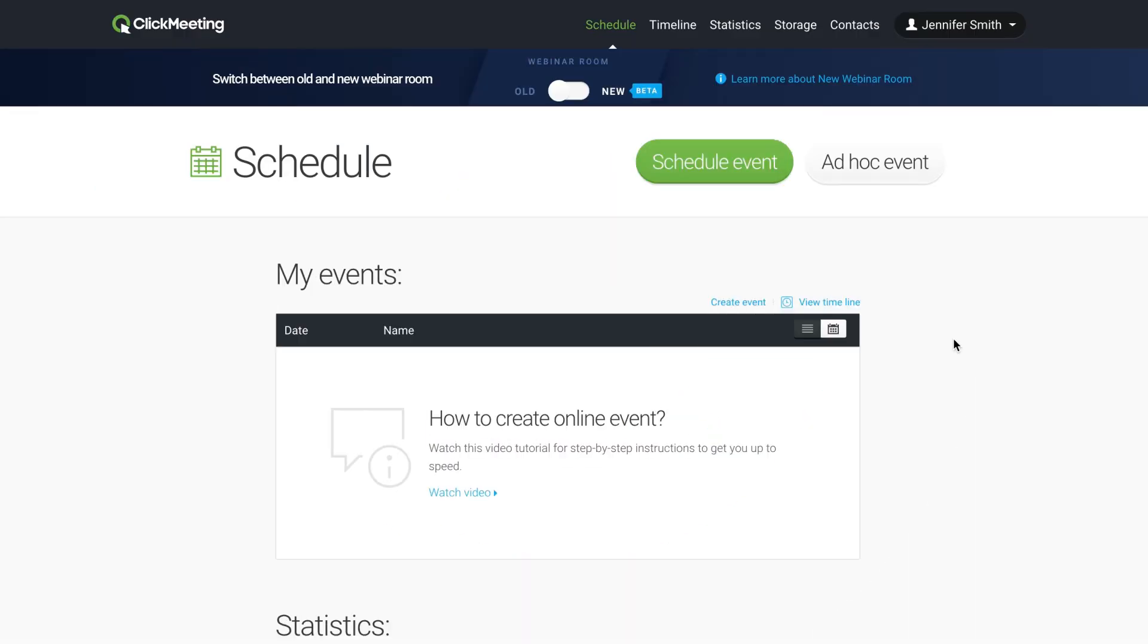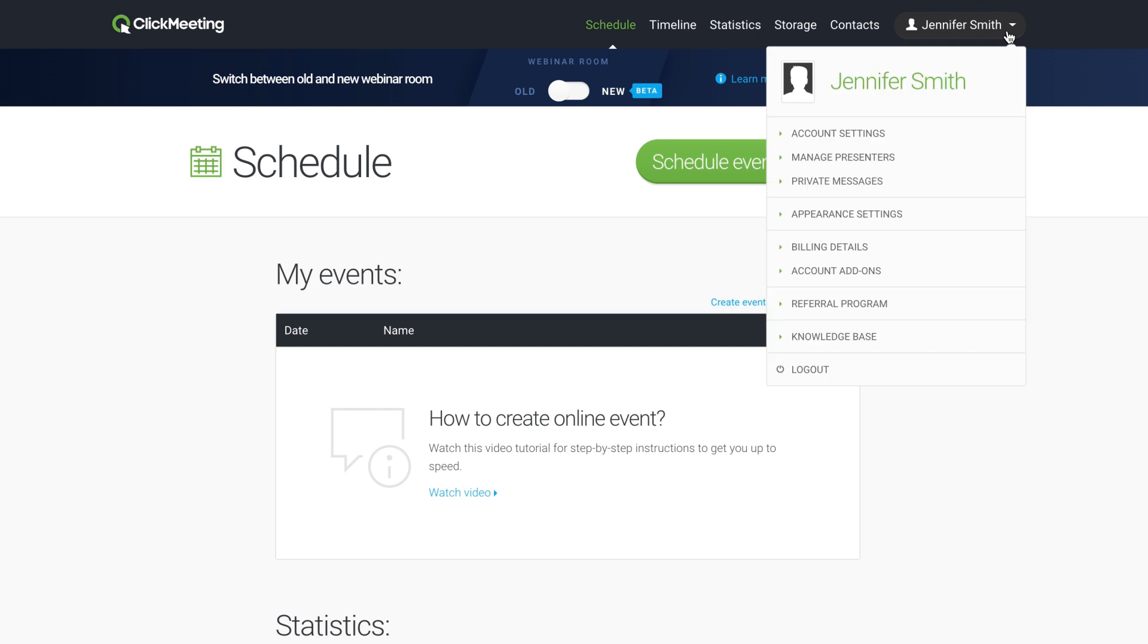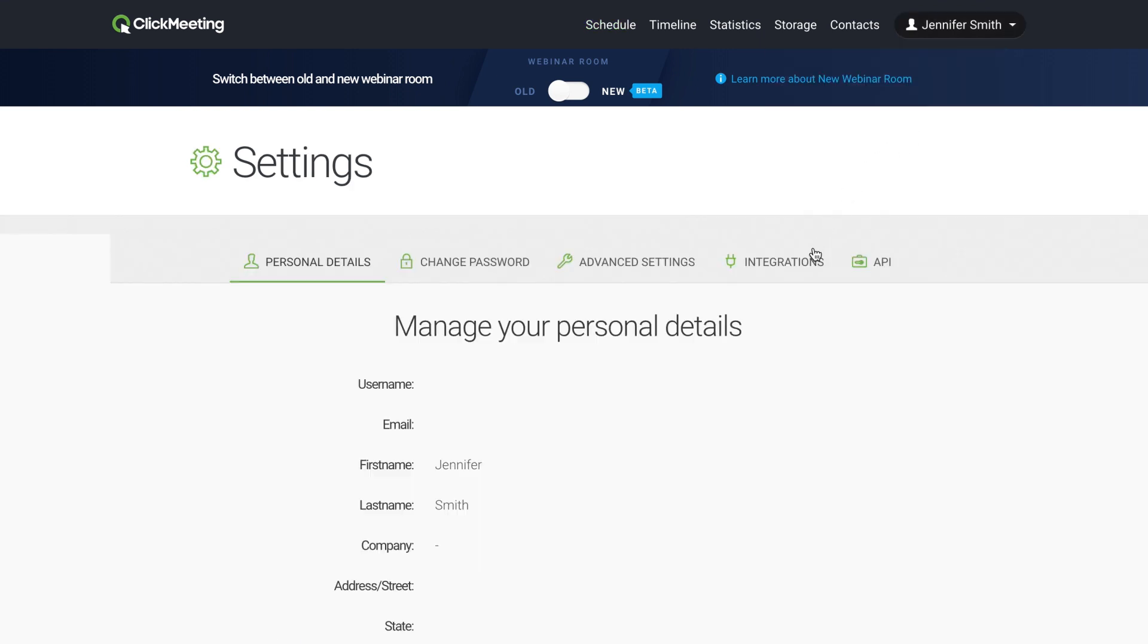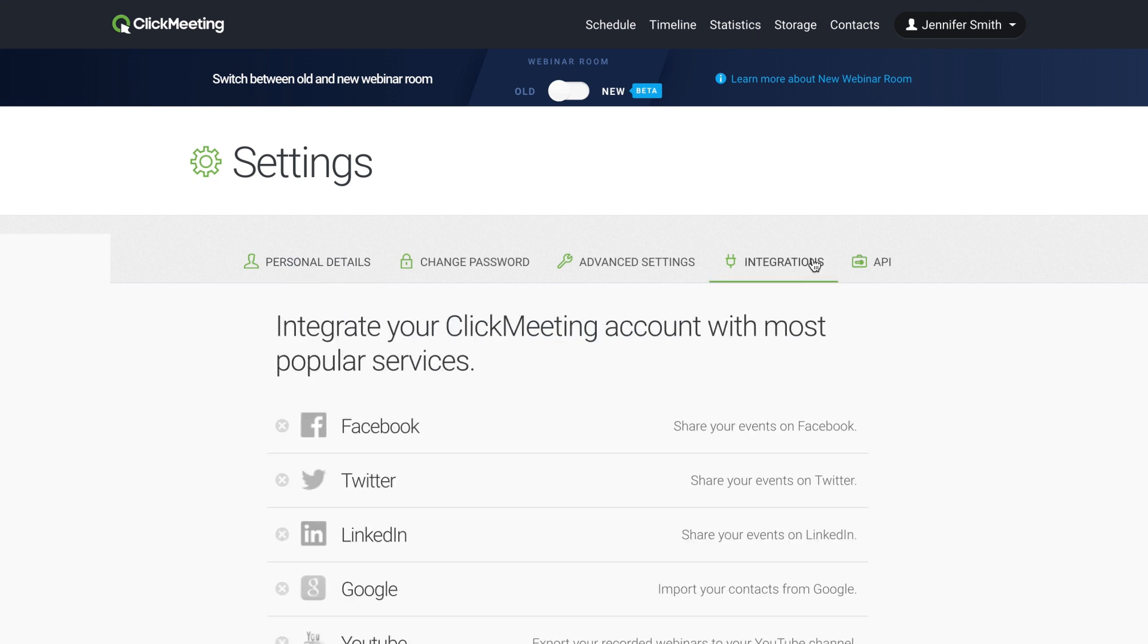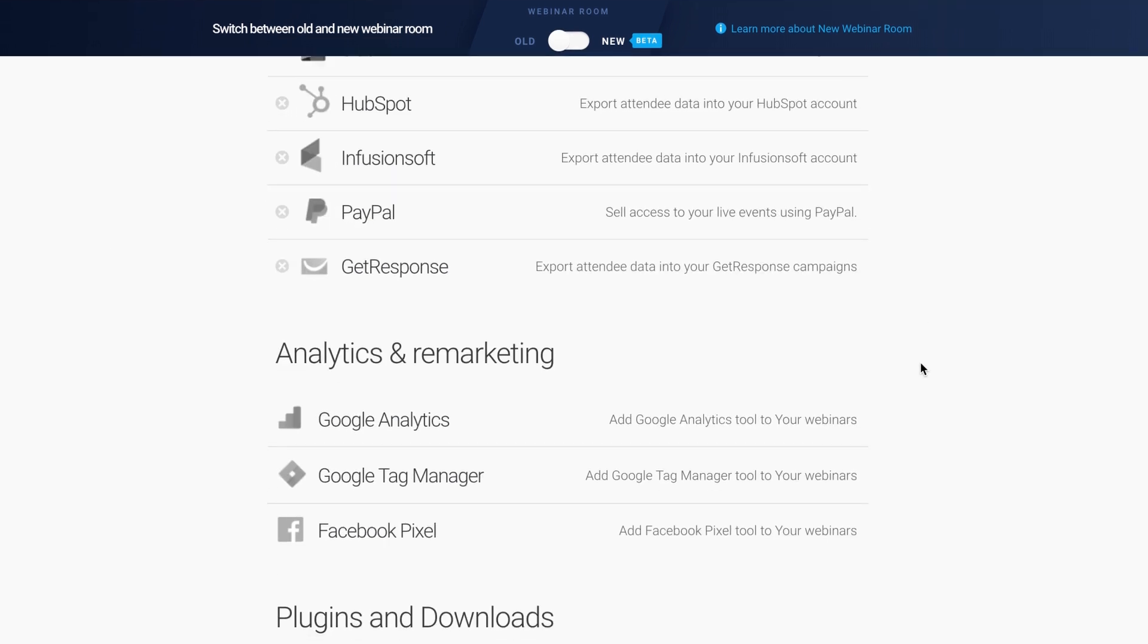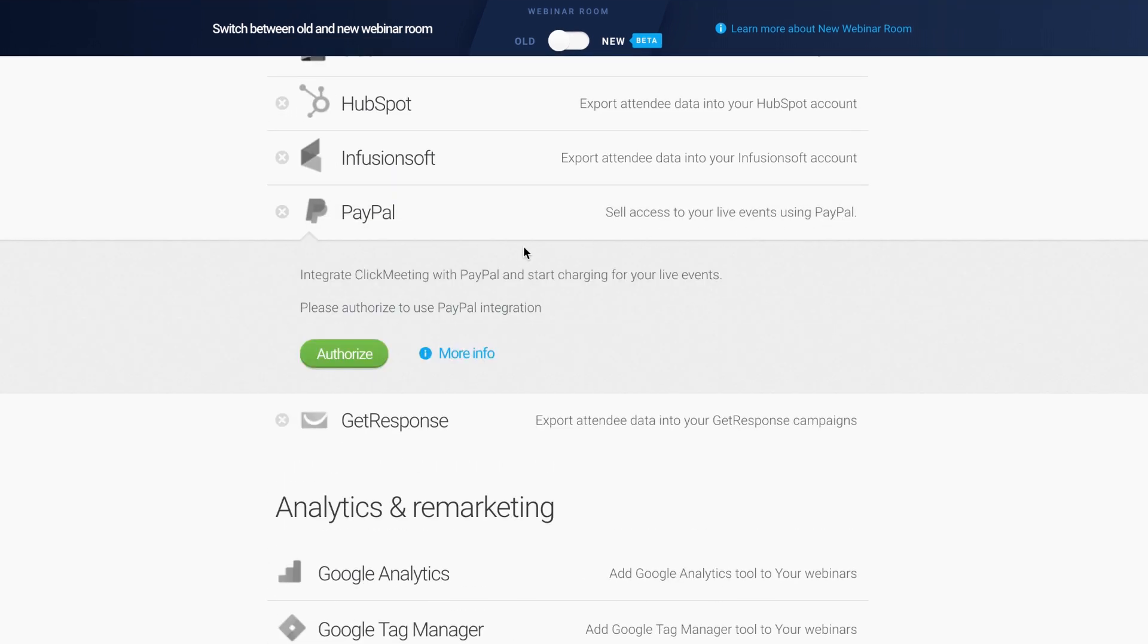To set up paid events, go to Settings in the upper right corner of your account panel and choose the Account Settings. Choose the Integration tab, scroll down to PayPal, and click Authorize beside it.